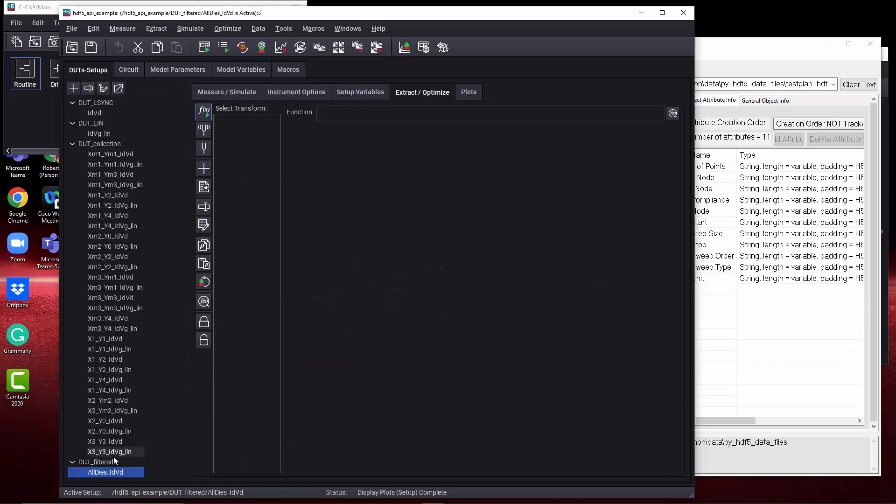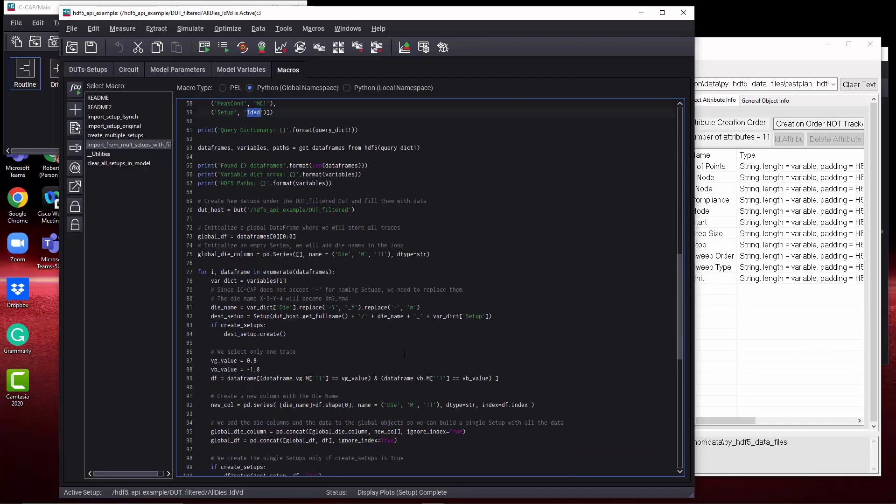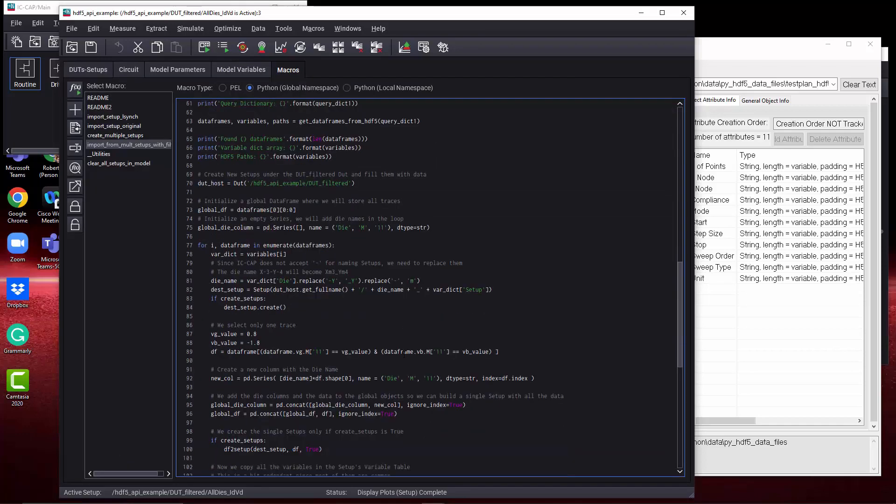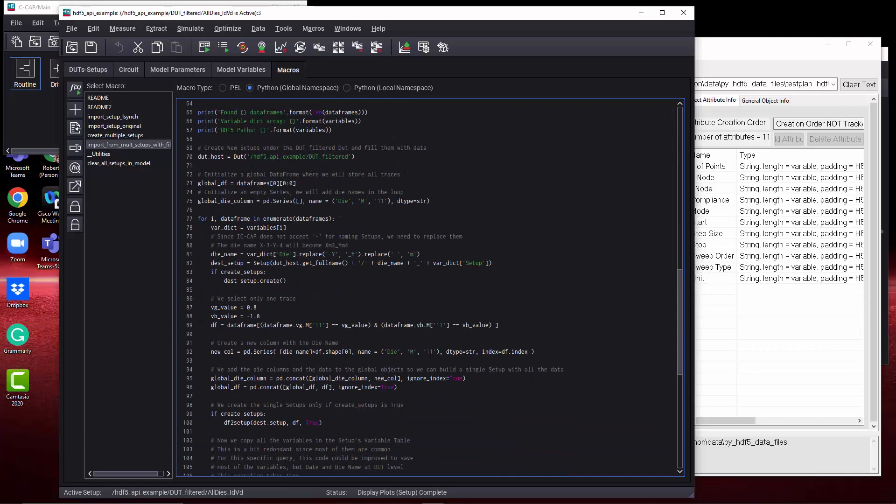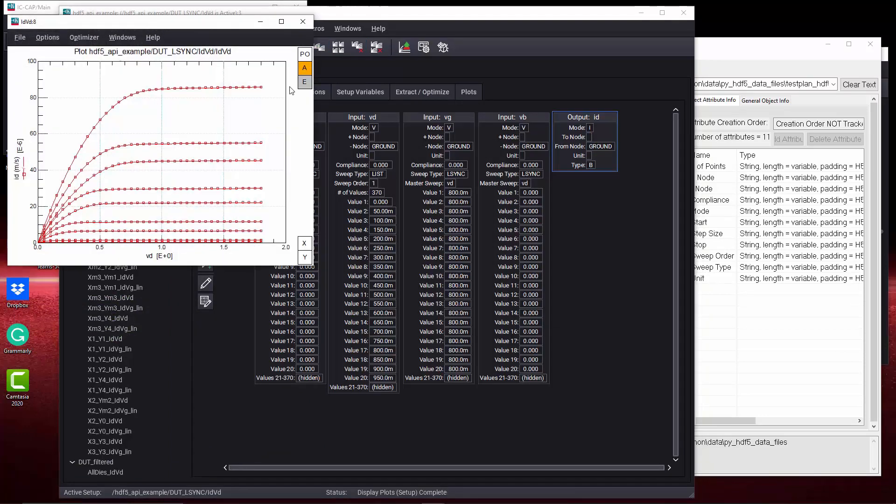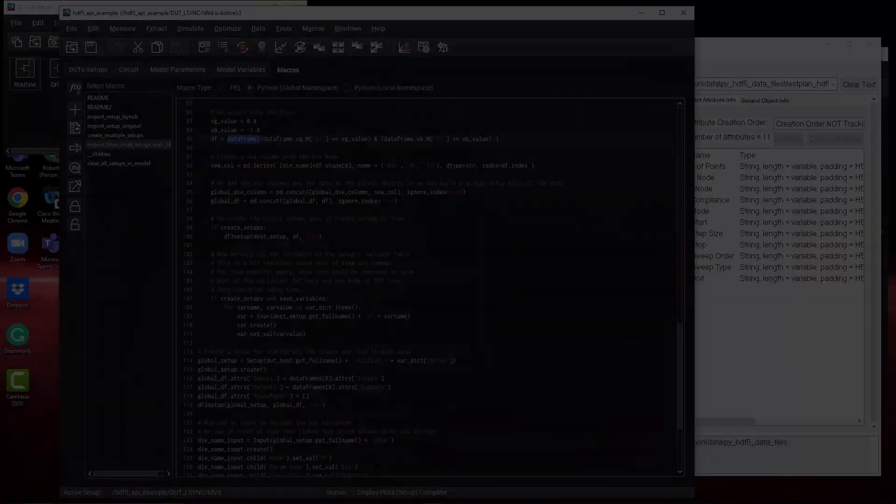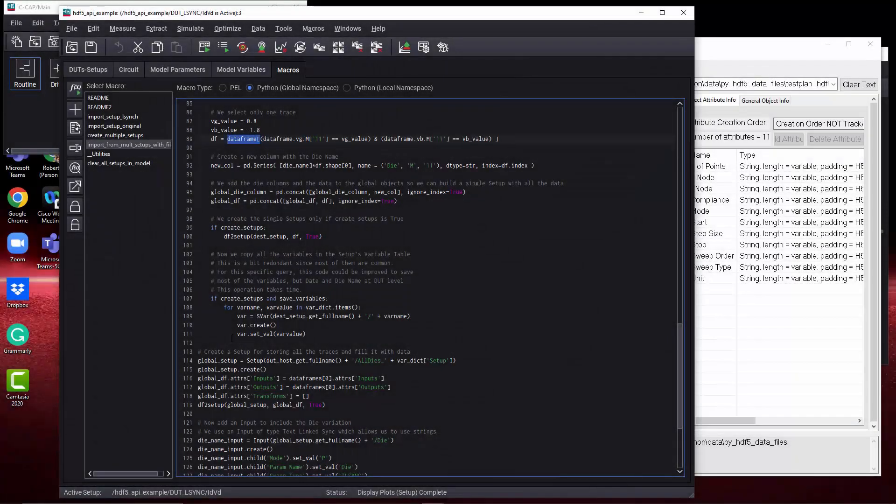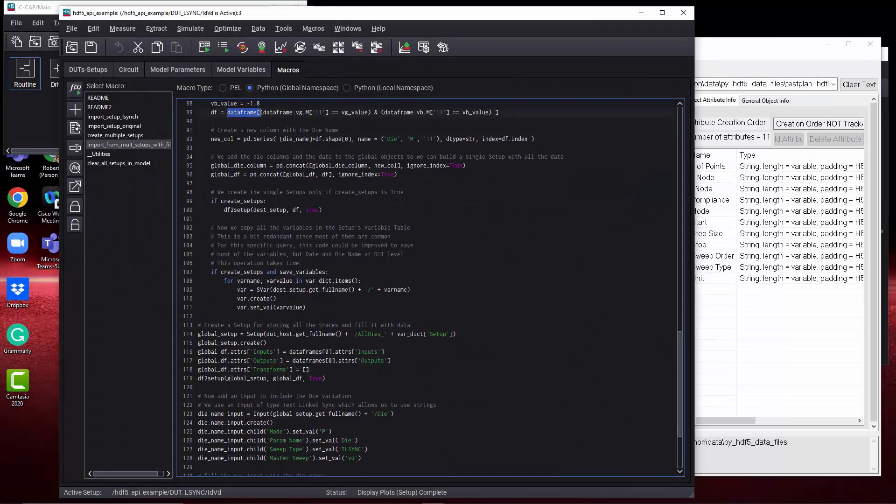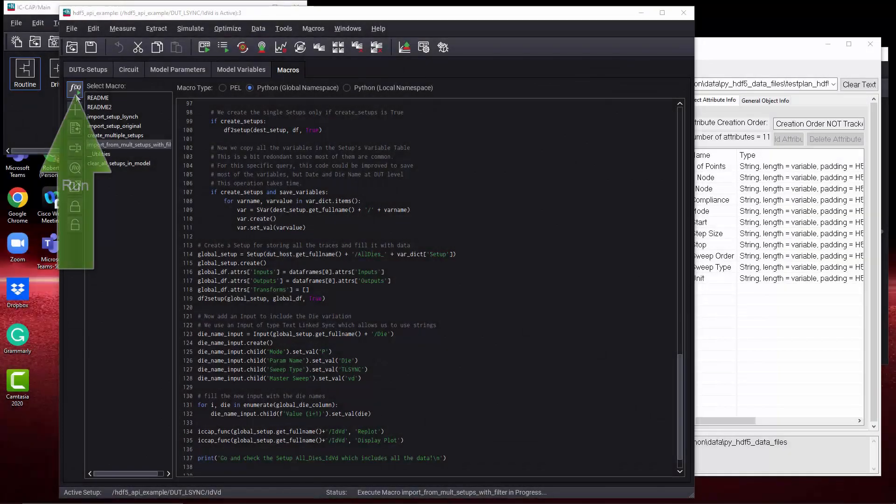The previous macro if you ran it would bring in multiple setups as shown here under DUT collection. In this case, we're going to bring in less data because we're filtering it. Let's also do some post-processing on top of it. Let's provide a VG, VB value and grab those specific data. So maybe one trace out of the IDVD plot. Once you have everything in a multi-dimensional data frame, you can easily filter it. The rest of the macro converts things into an IC-CAP setup.